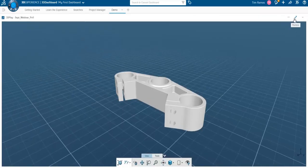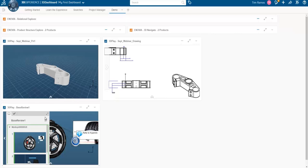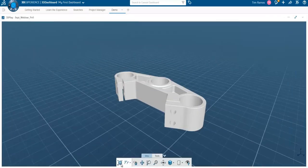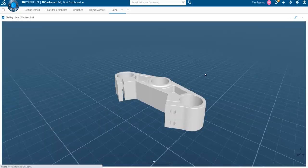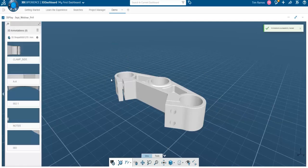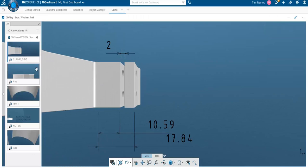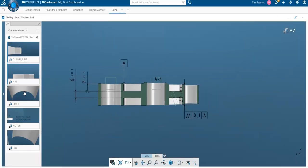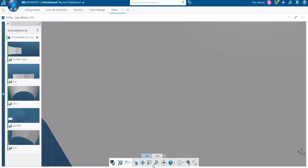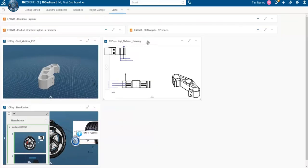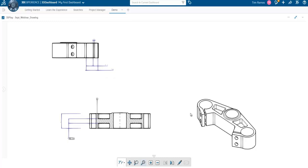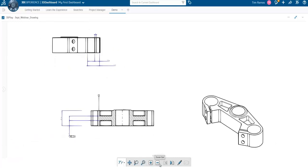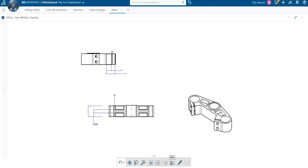We can also look at other data using our 3D Play. We saw our design review, and looking at our part, if we go into our scenario chooser we can choose different ways to navigate the model. We can also choose 3D tolerancing and annotation — so if you're working with a company that deals with 3D tolerances, callouts, and PMI data, you can view this directly within this interface and toggle through your views. And finally we can look at our drawing within the 3D Play widget, with typical zoom in/out, fit all in, and pan commands.